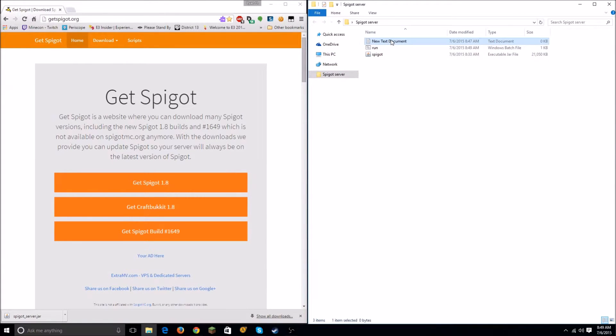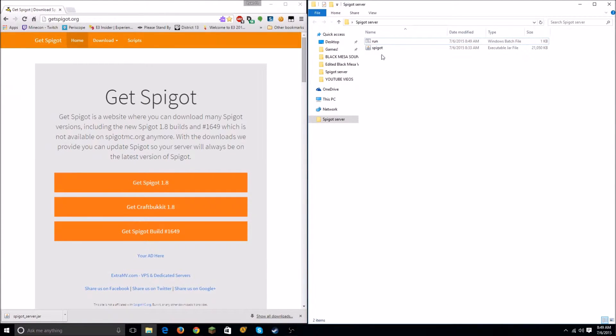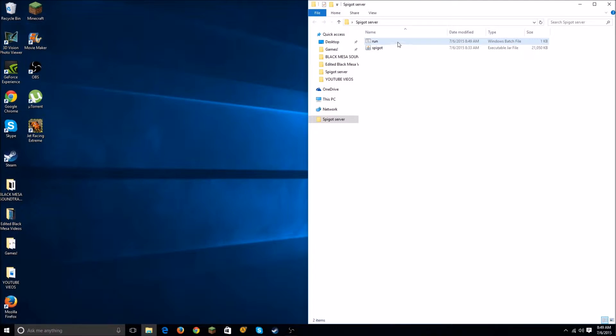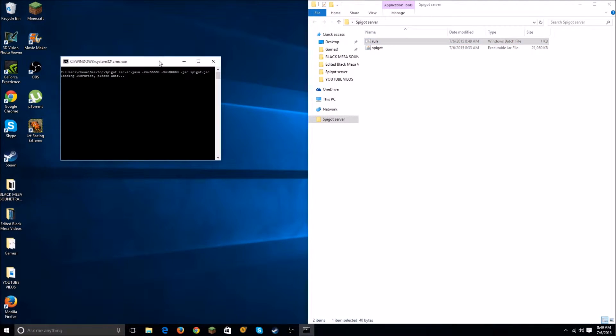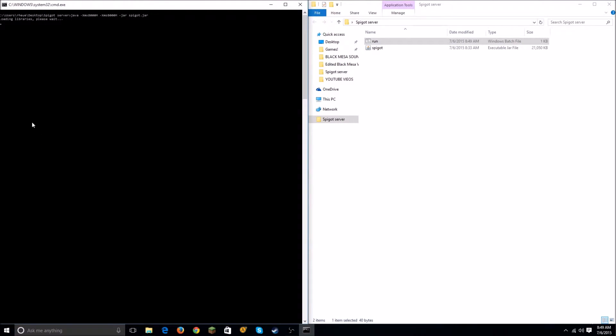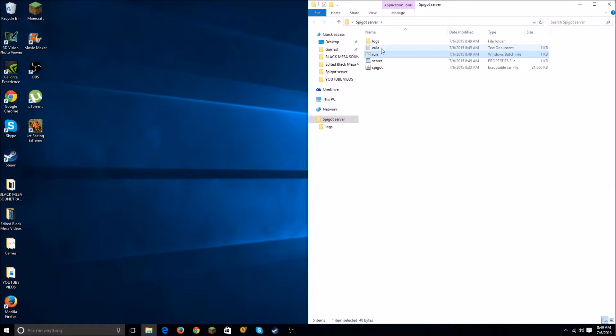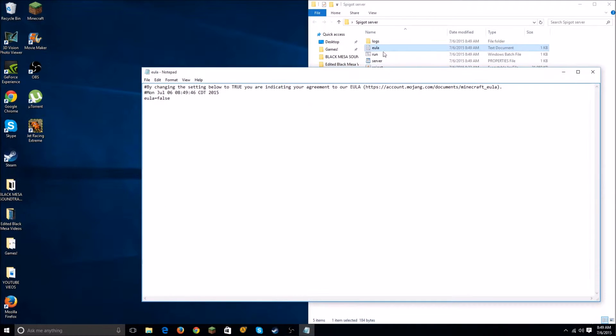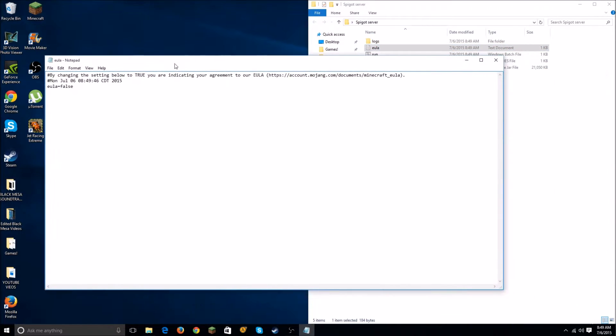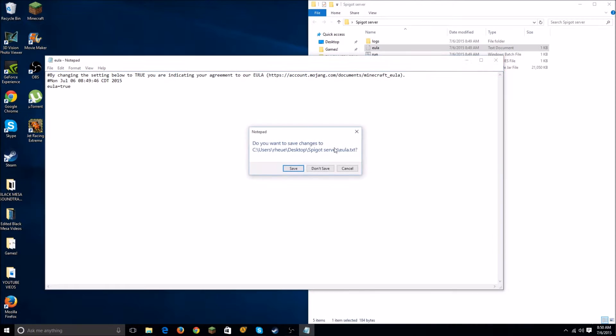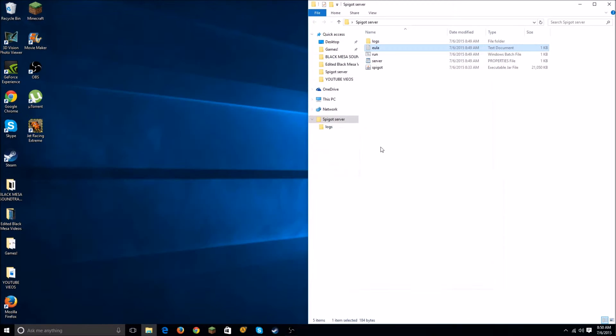You can actually delete this document right here, and then all you want to do is double-click Run. It's going to open up a console, it's going to quit out because you need to accept the EULA. So open up this EULA text file and you want to change this word from false to true, save, and then run the server again.